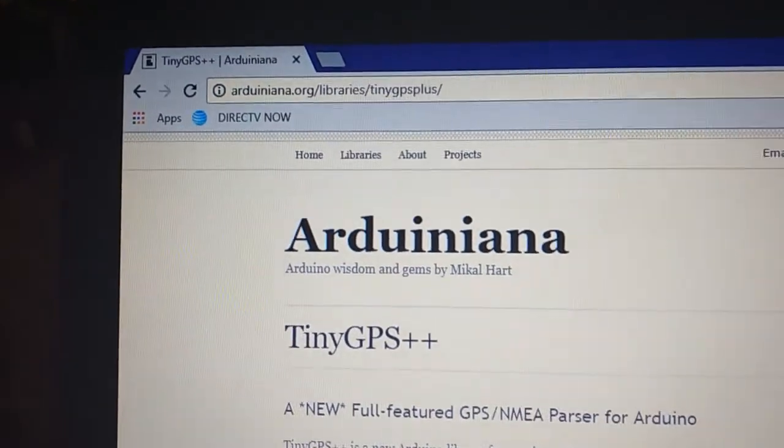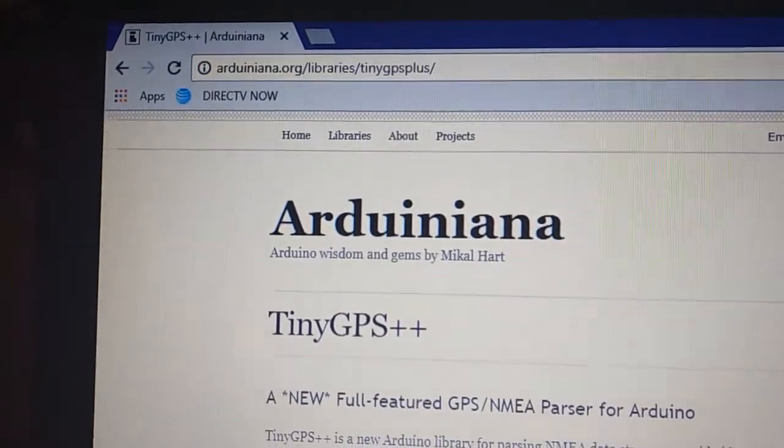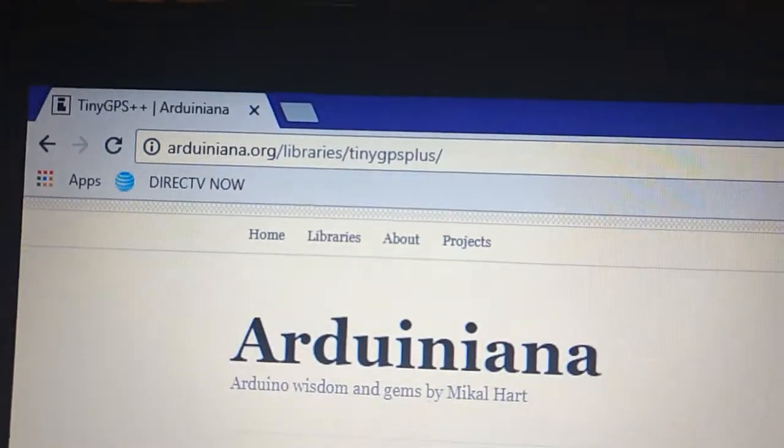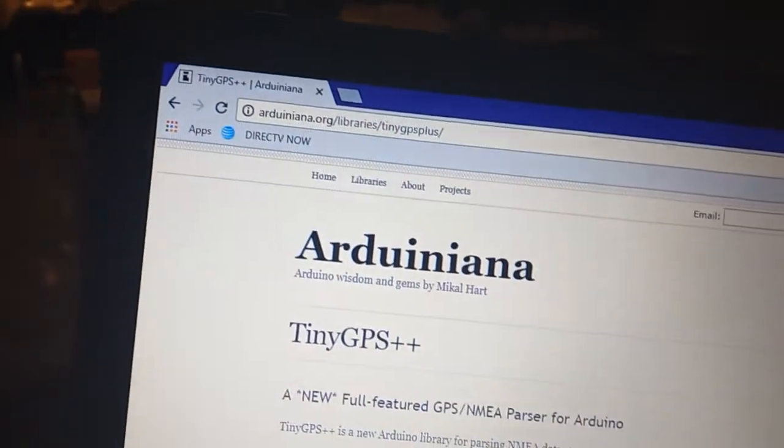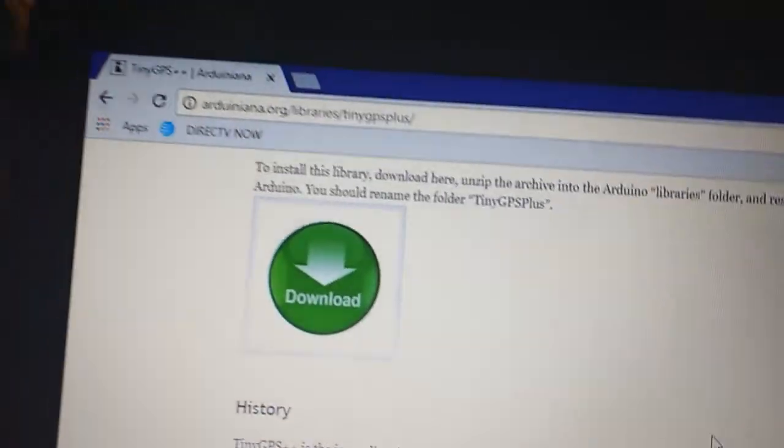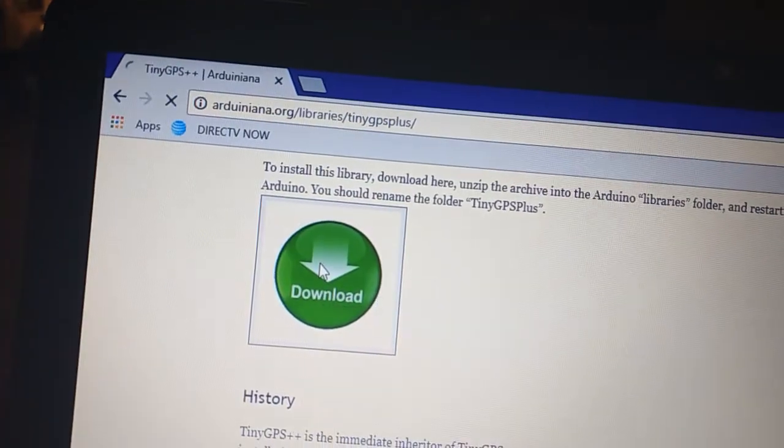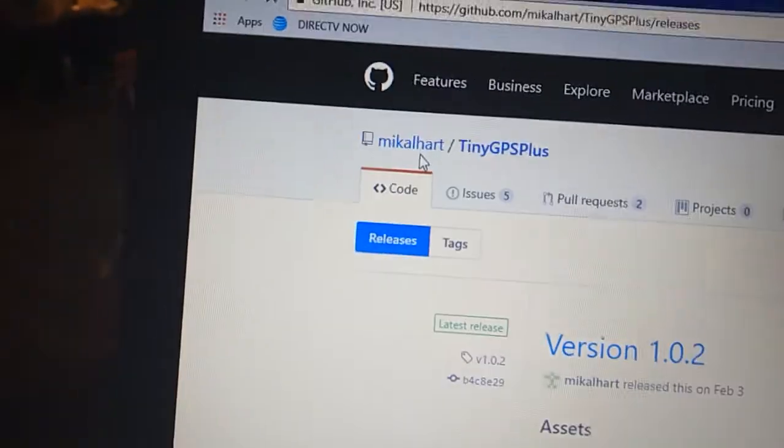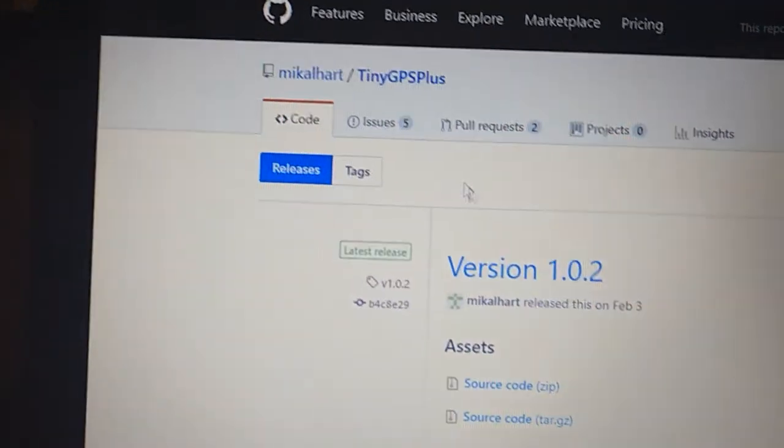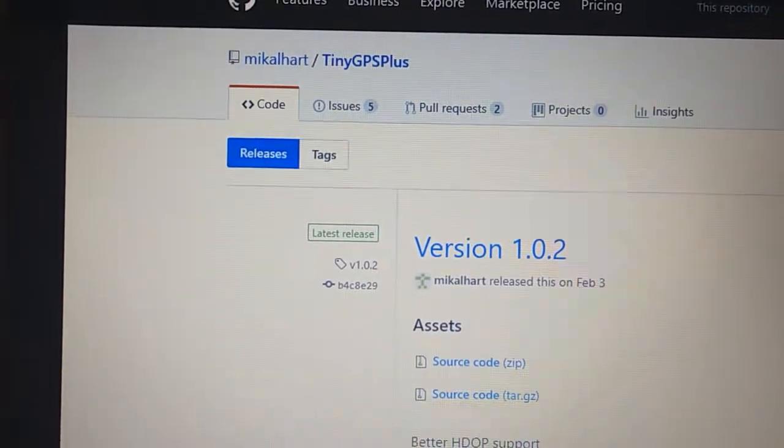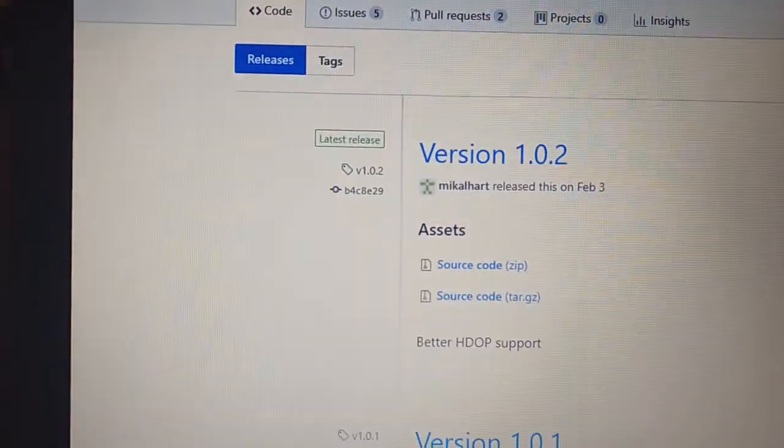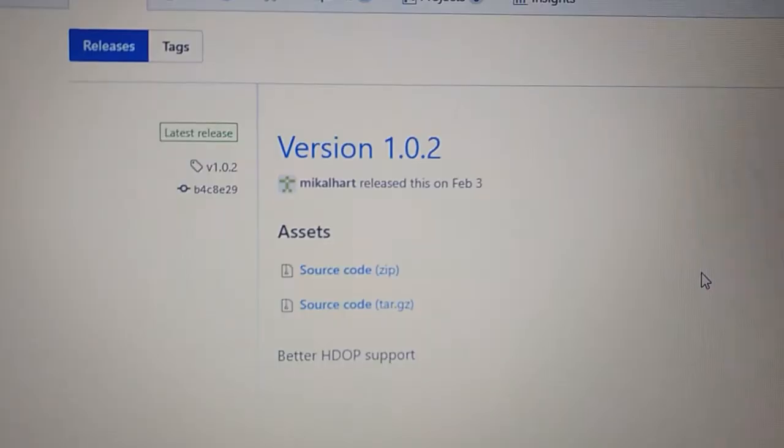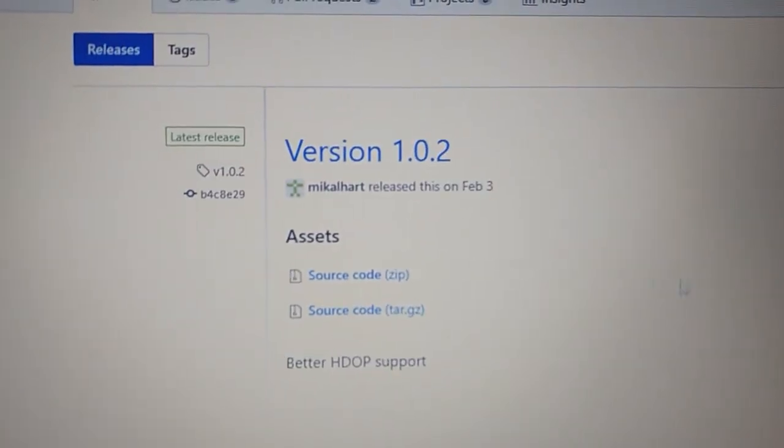All right, and now we need to download our library for our tiny GPS. We just go to this website right here, scan down and click download. That's going to download it and redirect us to GitHub.